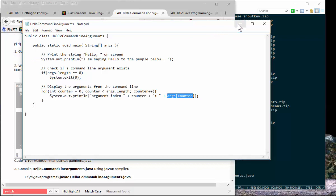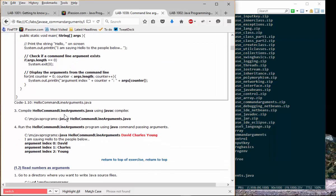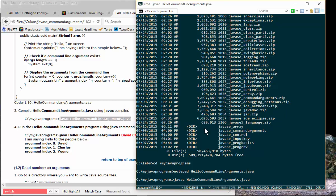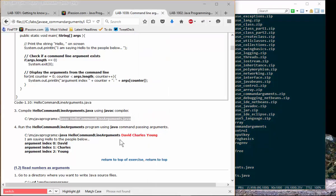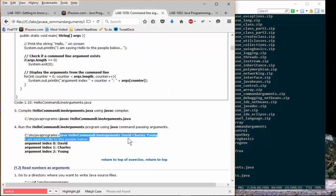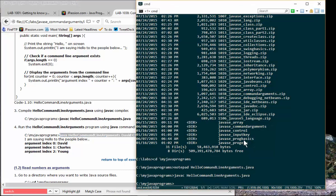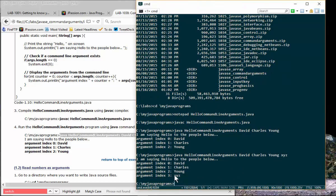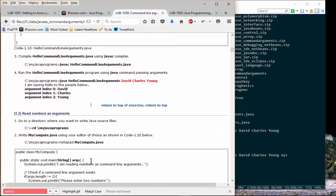We save the file, compile it, and then run it. We pass three names — David, Charles, and Young — and they are displayed. If you give another set of arguments like x, y, z, then it displays x, y, z as the last arguments.